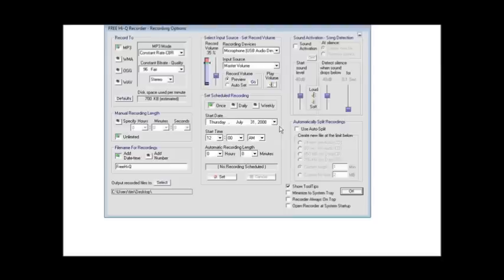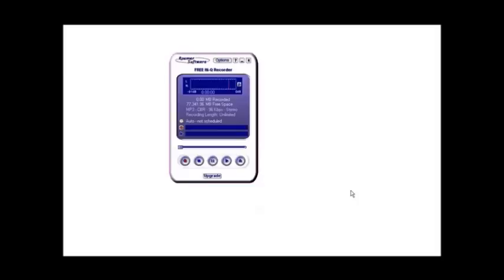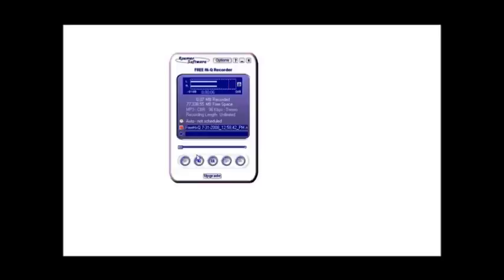Now all you do is click on the record button and record an audio. So click record and then you start recording, and as you can see the bars are going across here as it records. When you're done click stop and it's finished.